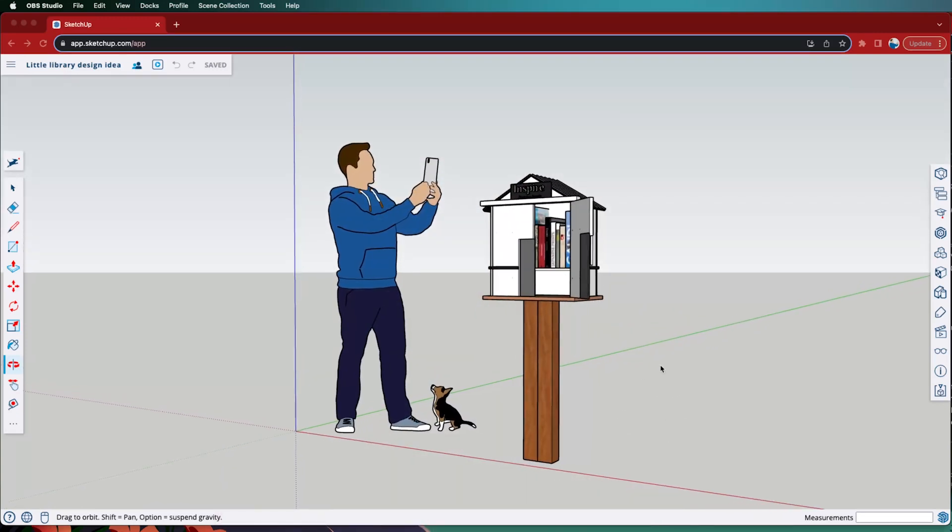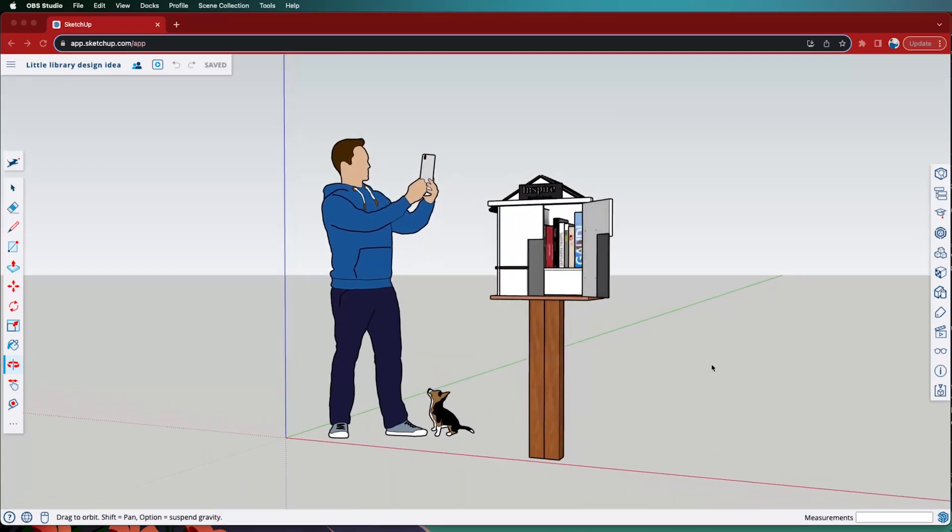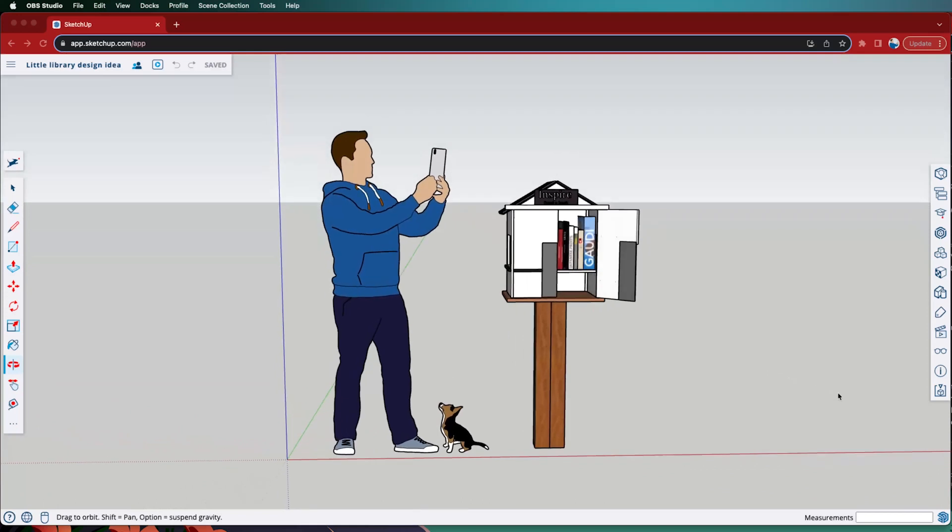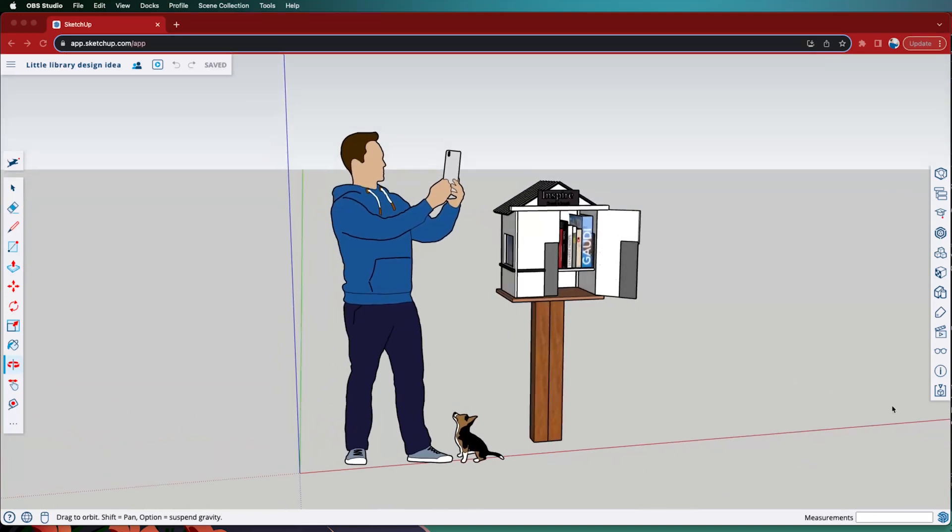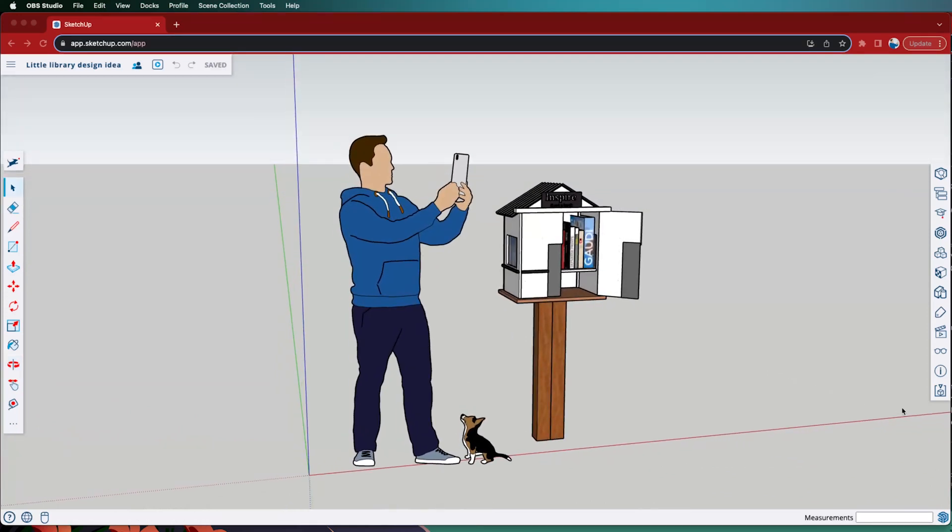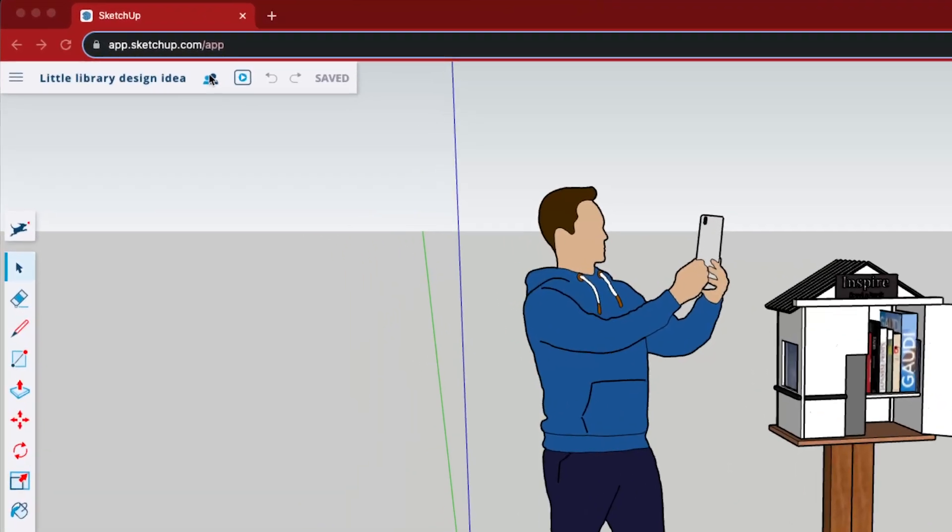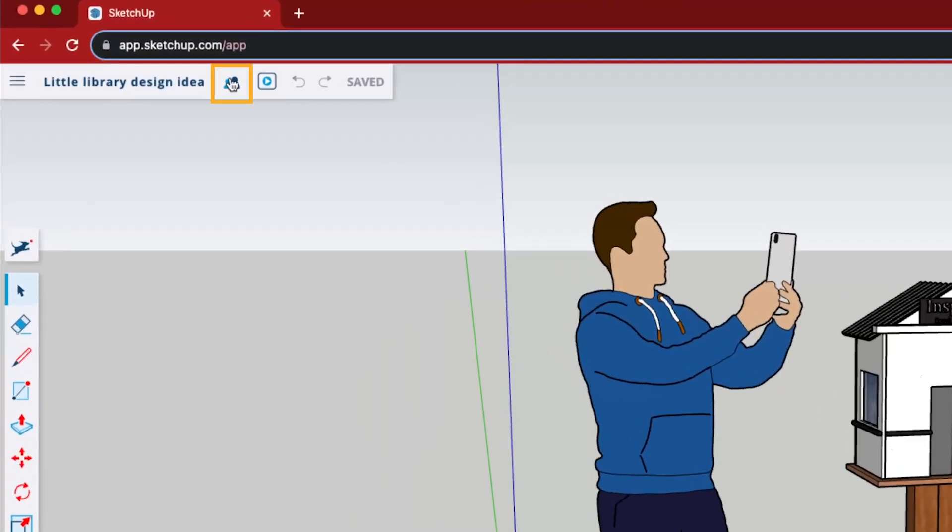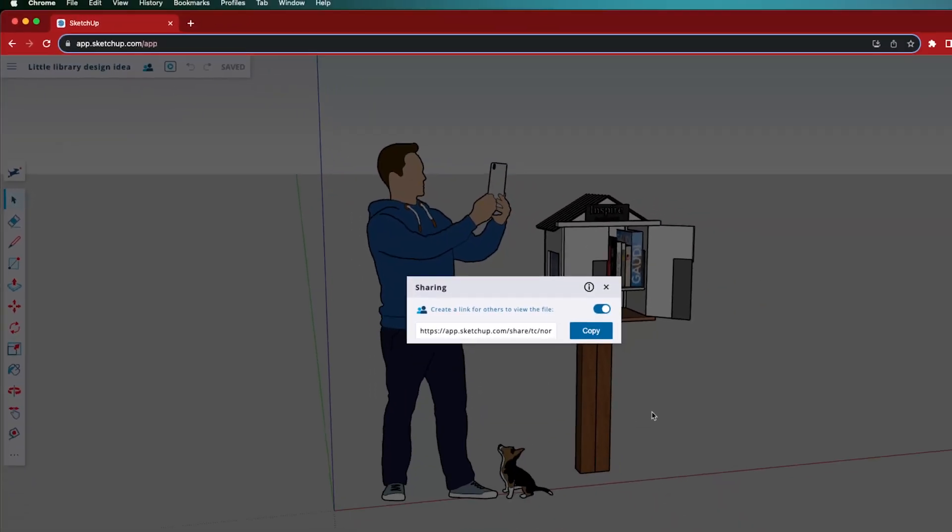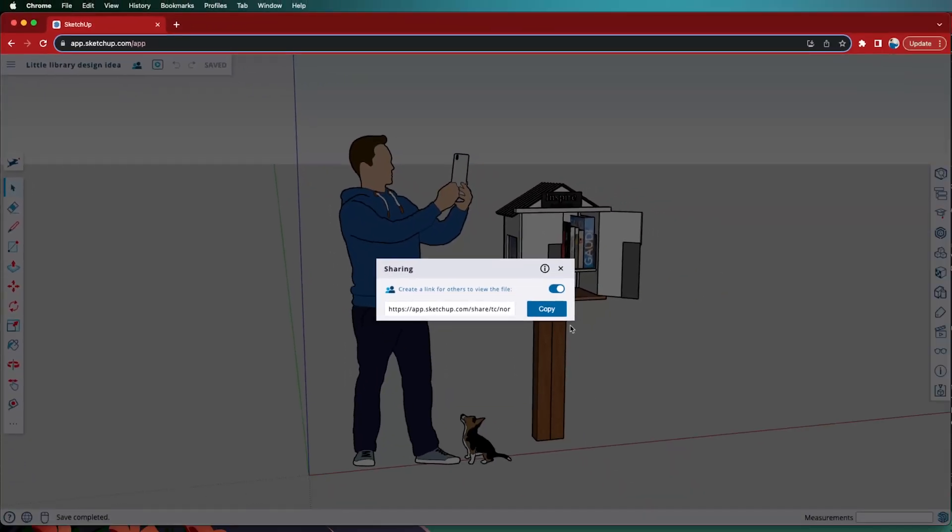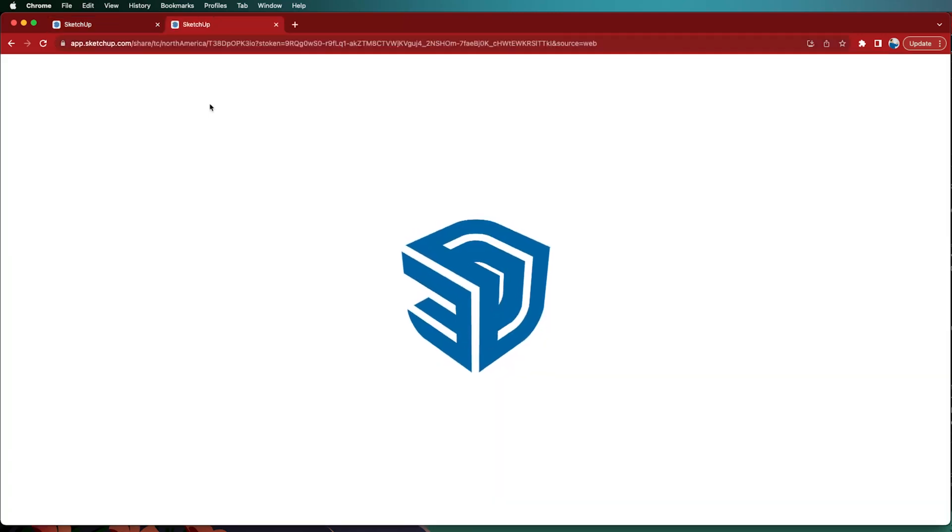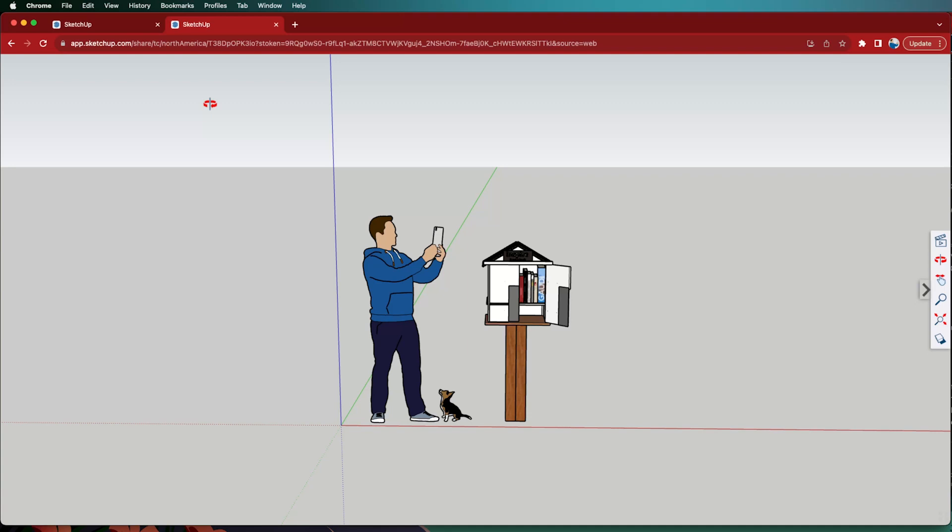The easiest way to share your SketchUp model using the web or iPad versions is by using the share feature. In SketchUp for web, have the model open that you want to share and click on the share icon. This will generate a link for you to share with others. Simply copy the link and send it to anyone that you want to share your model with. When they open the link, your model will display in a web-based viewer.